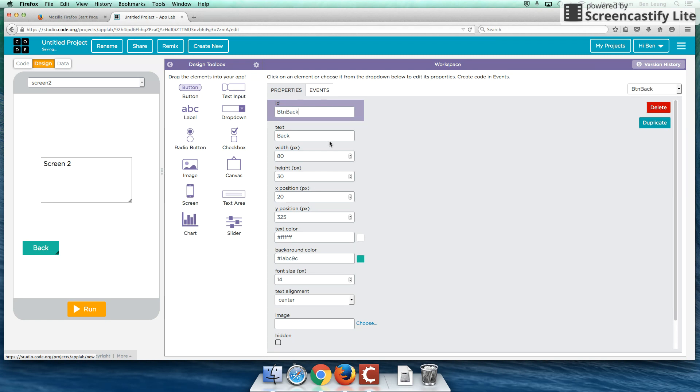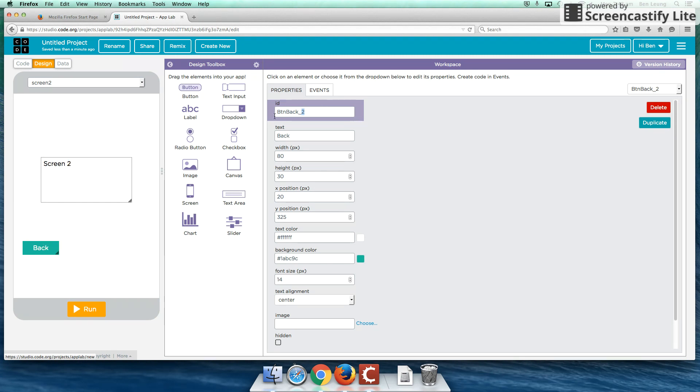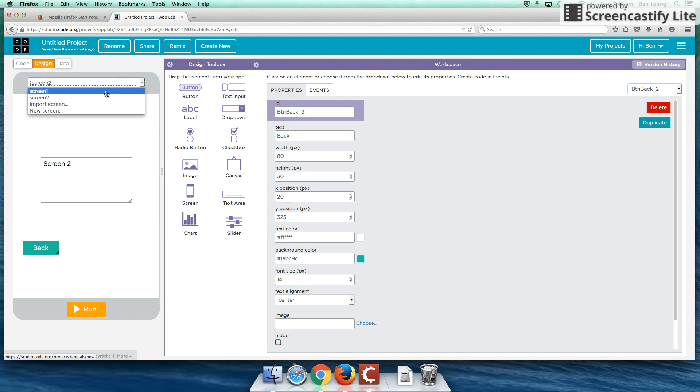And I'm also going to add one more thing here. I'm going to add an underscore. I'm going to put two here. The two is going to help me remember that this is part of screen two. And button back should be pretty obvious. So let's go back to screen number one and rename that as well.